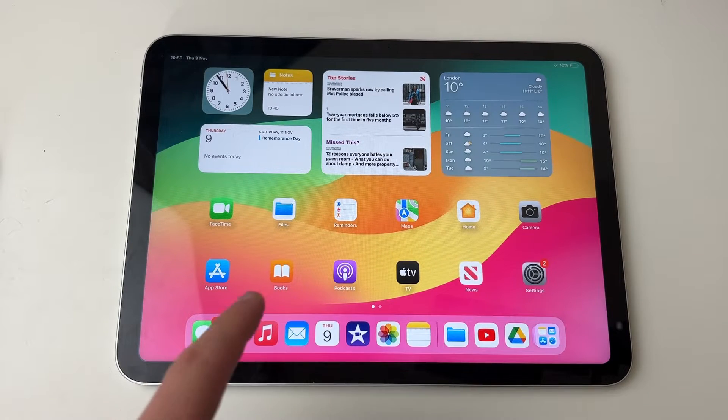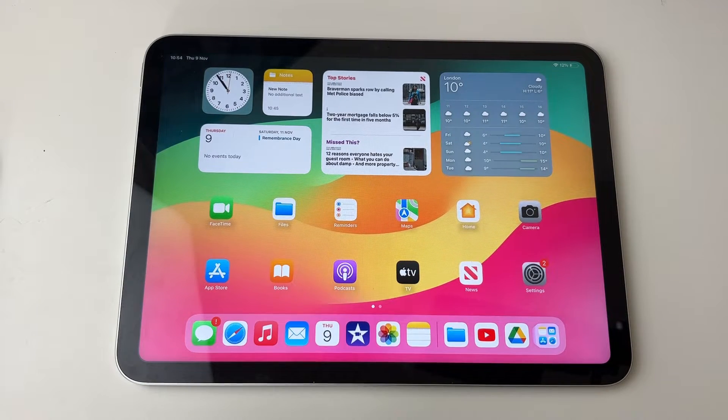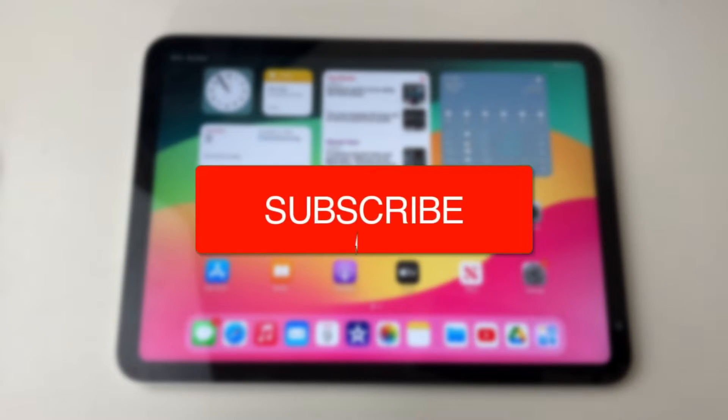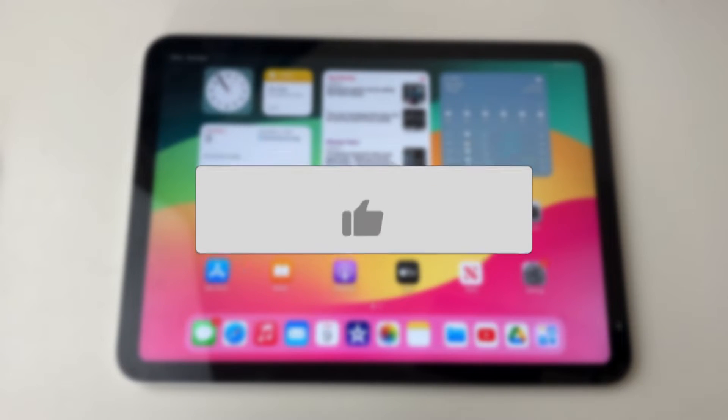We'll guide you through how to print from your iPad. If you find this guide useful, then please consider subscribing and liking the video.